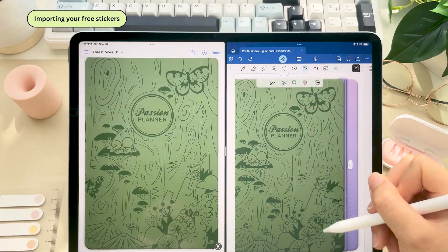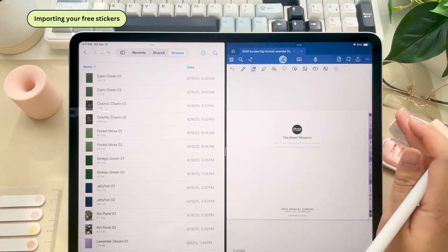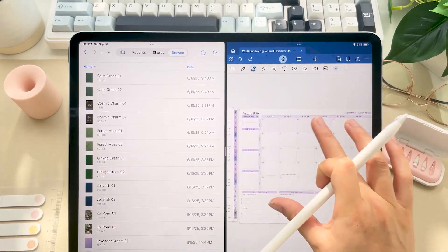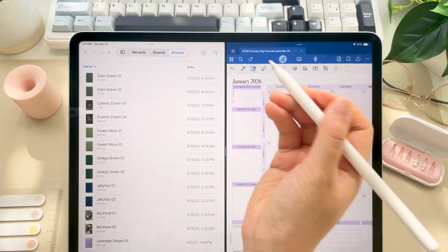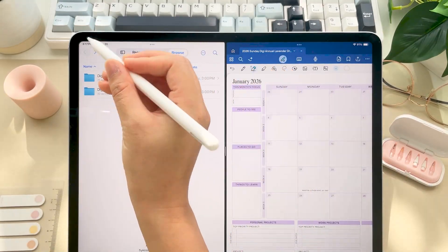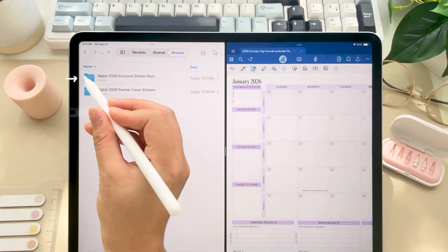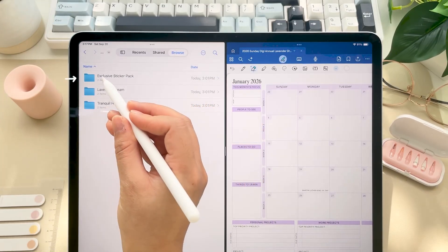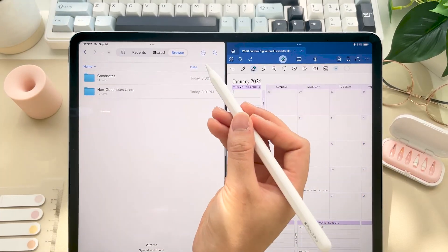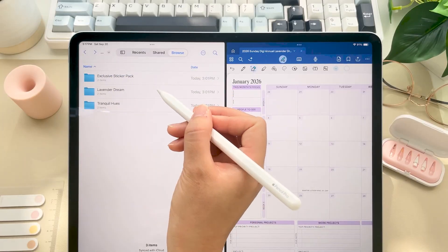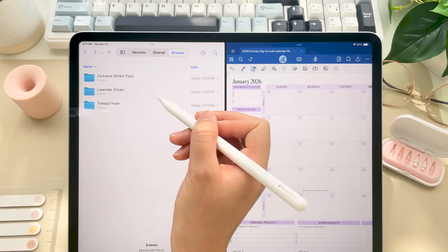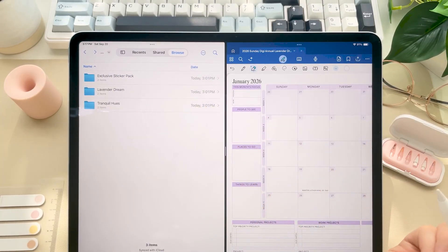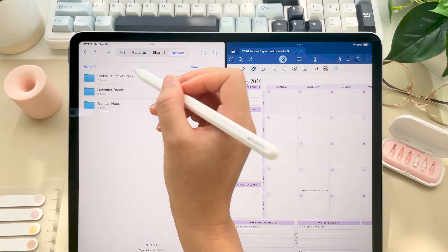Okay, lastly, let's get your stickers set up because there are so many free stickers that come with this planner. So let's head back to your Files app and open the accessories folder. And we'll start with the exclusive sticker pack. So in here, we have our exclusive sticker pack and then stickers to match our Tranquil Hues and Lavender Dream colorways.